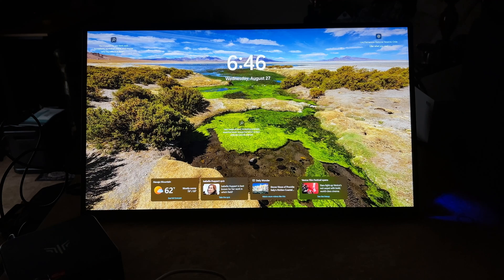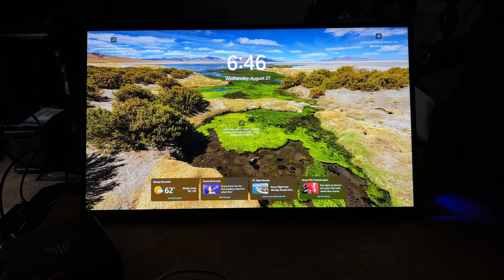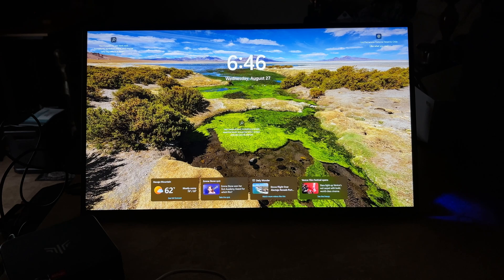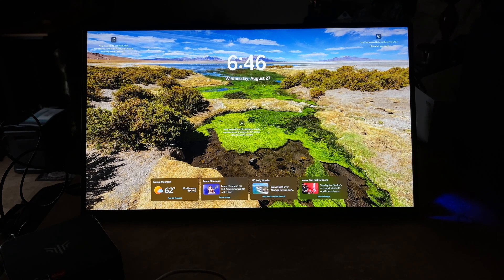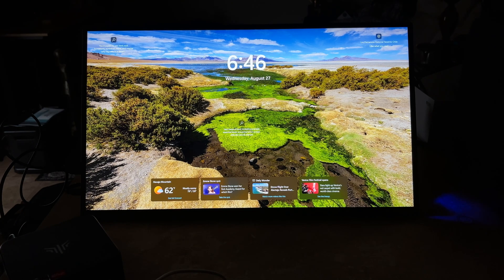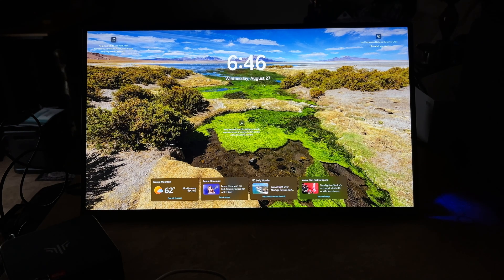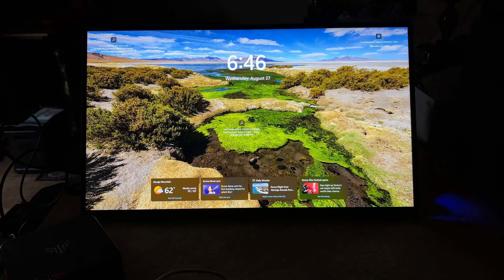It has that Radeon RX Vega 7 graphics and like I said it has 16 gigabytes of RAM although you could do 32 and it has a 512 gig SSD. Now on the front it has two A ports and one C port. You have some more around back. It does have Wi-Fi 6 and it does have one ethernet port.